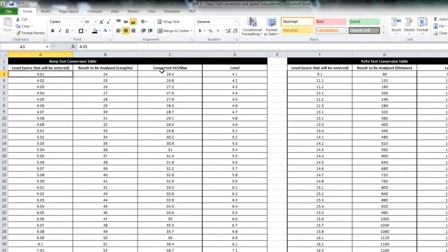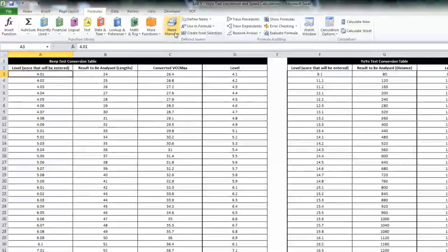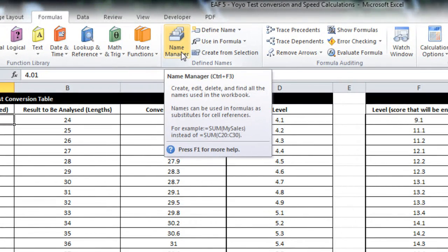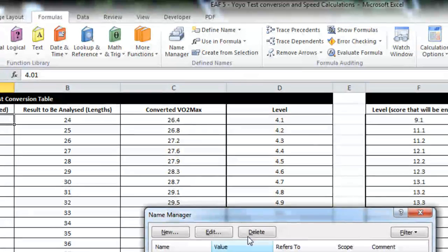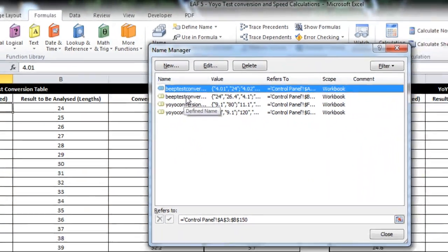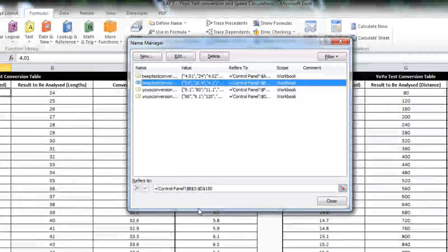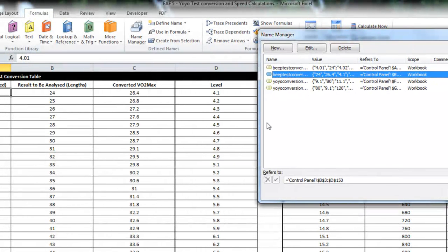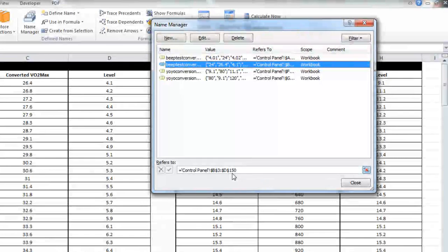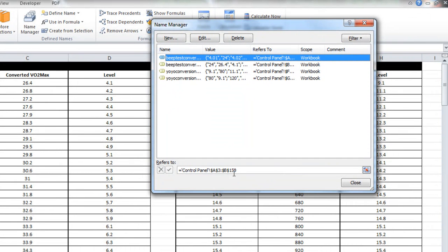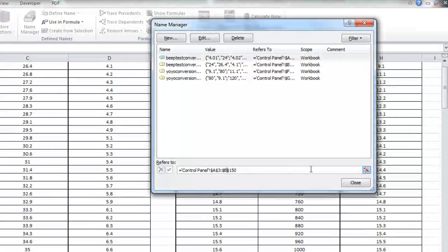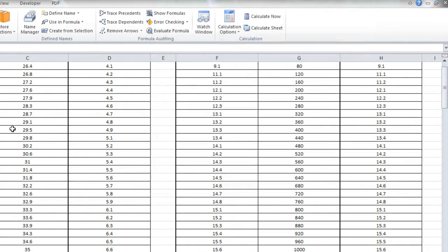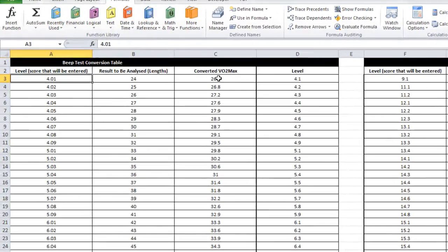If I wanted to edit those names which occasionally happens I can go into the name manager, this is how it looks in 2007 and 2010 and we can make an edit. So in this beep test conversion table I can see that it goes from cell B3 to cell D150 and for the first one A3 to B3. I'm going to change that to C so that I can also pull across the converted VO2 max data.